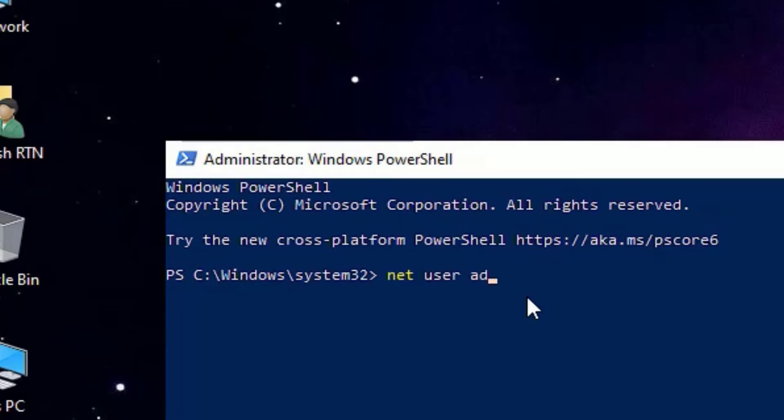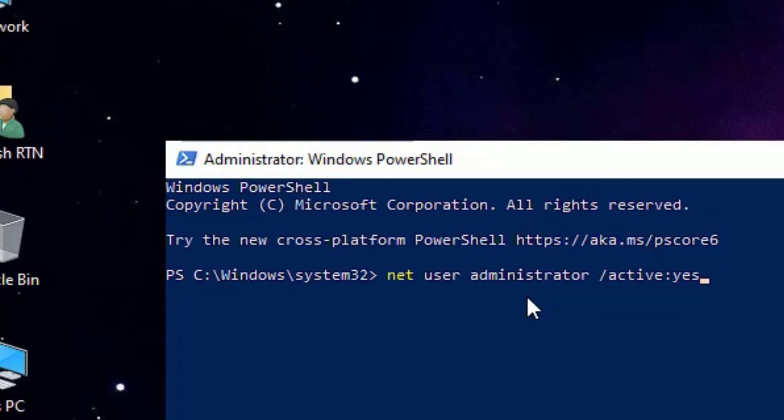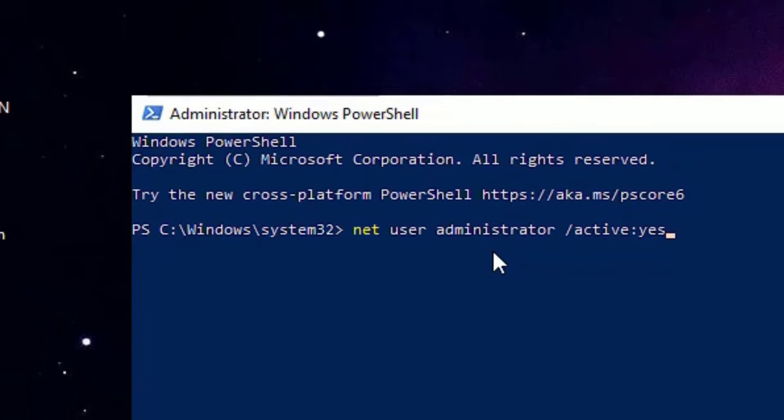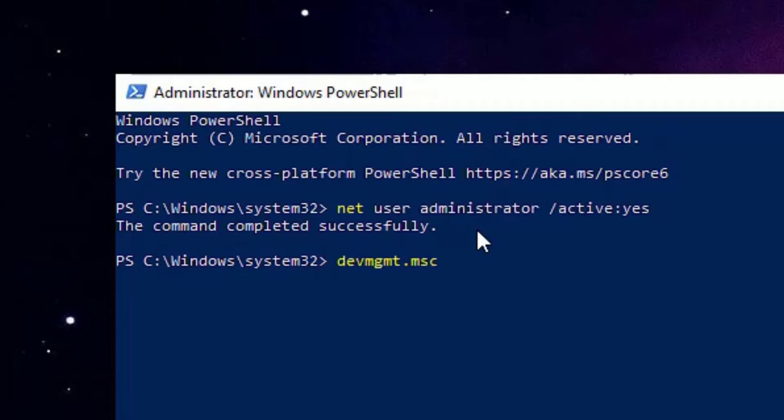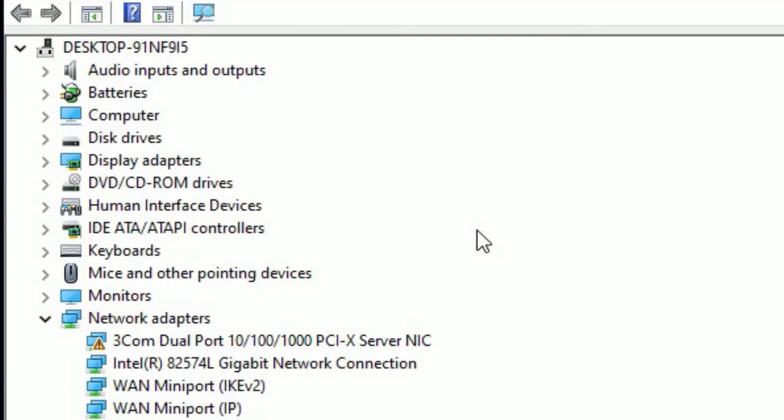/active:yes. Don't worry guys, I have provided these commands in the video description. Go there and copy and paste here, then press enter. Now you have to type devmgmt.msc, then press enter.